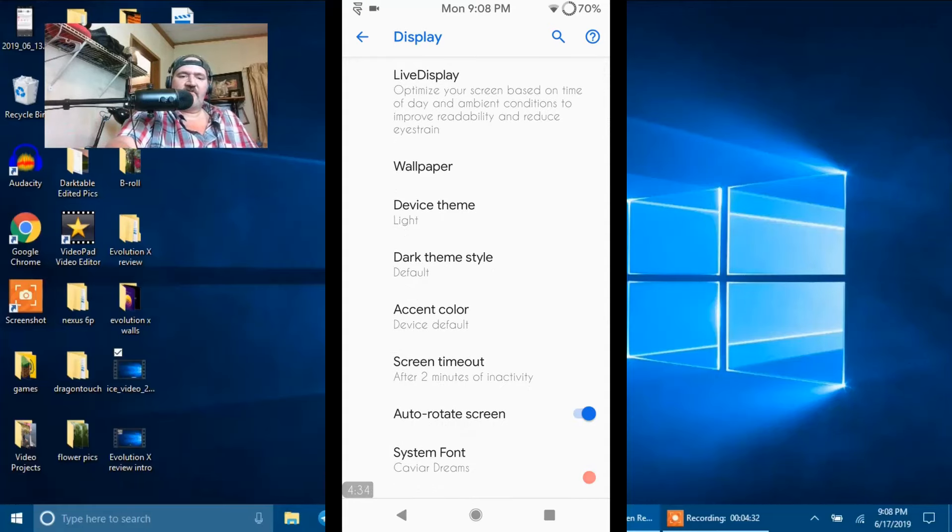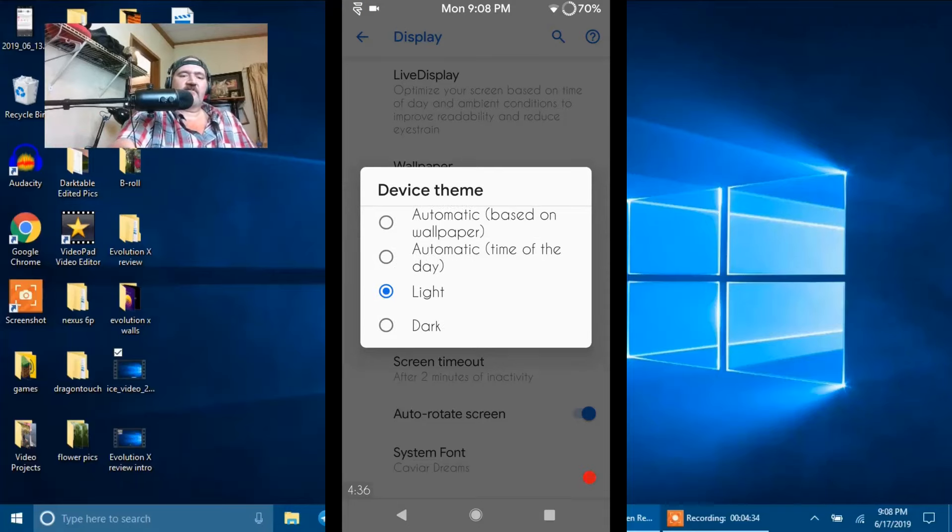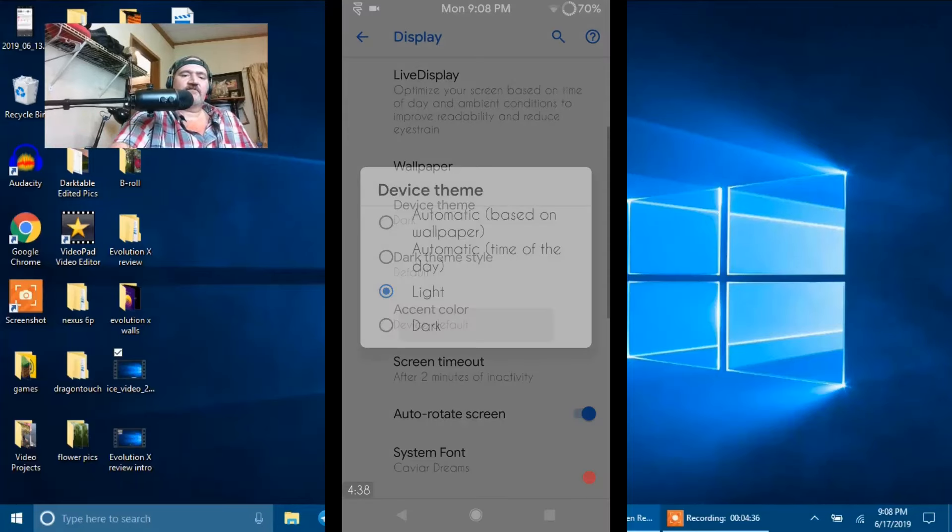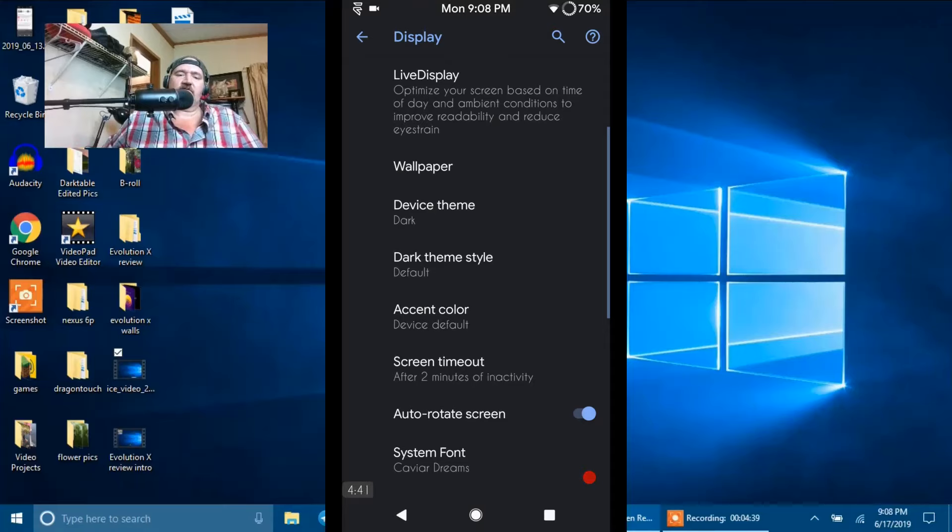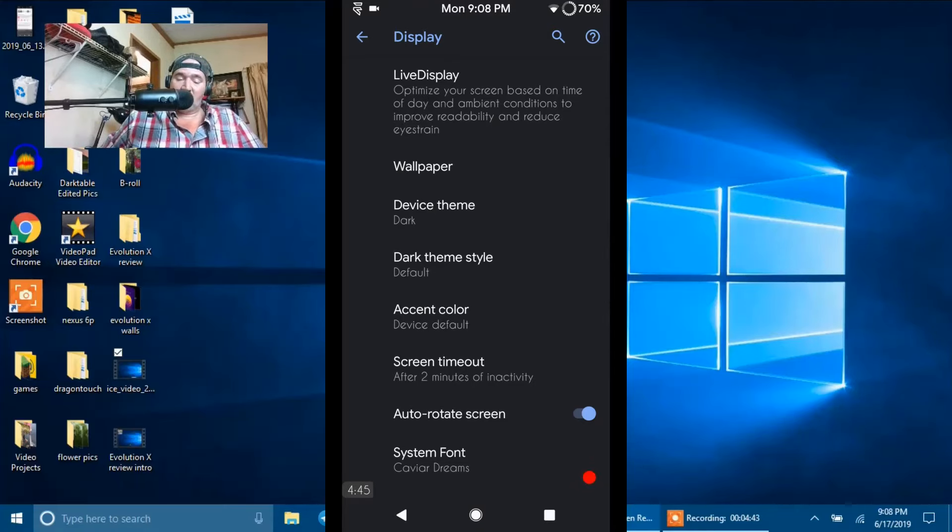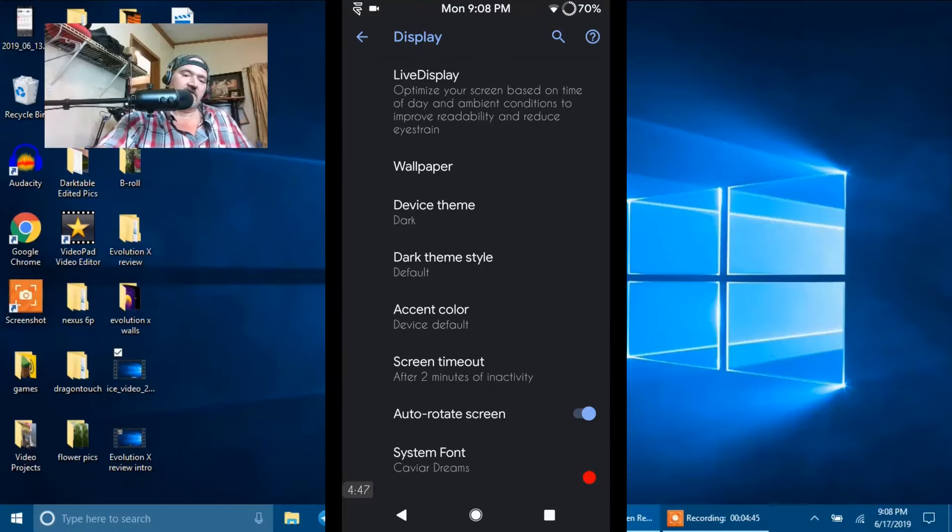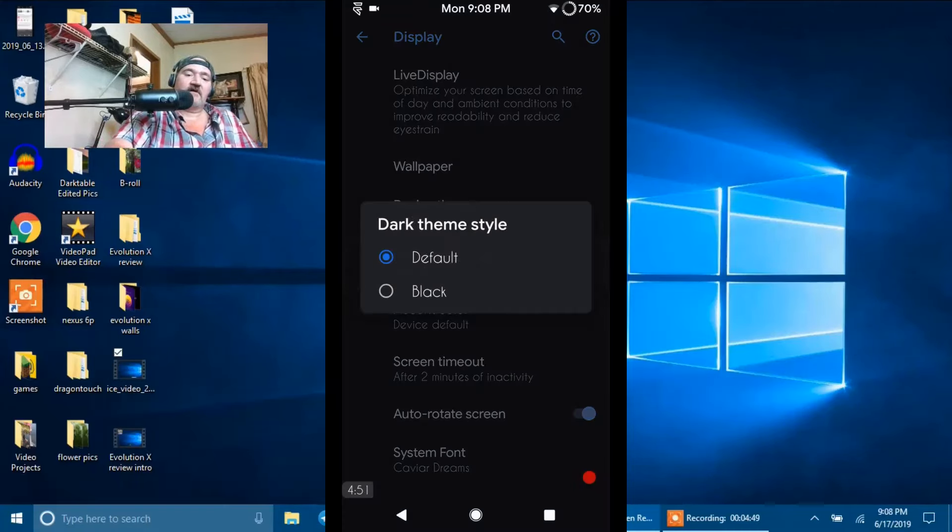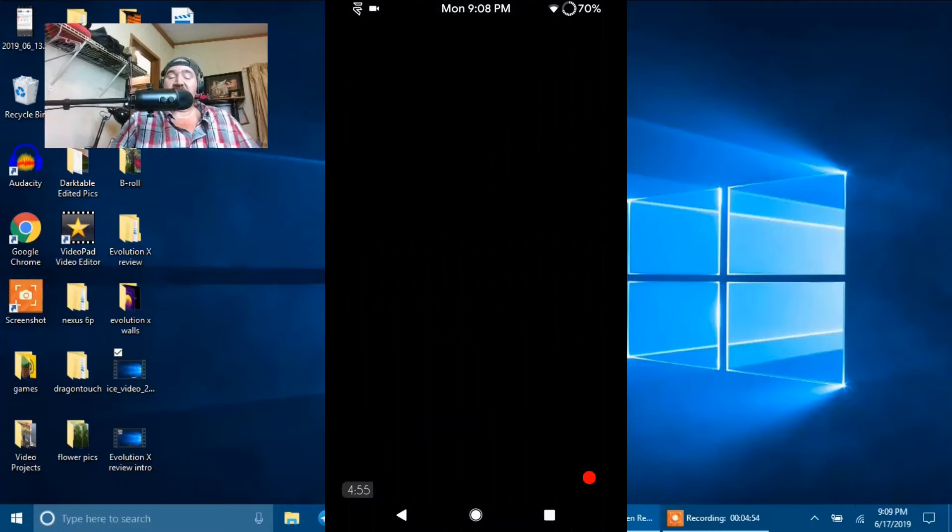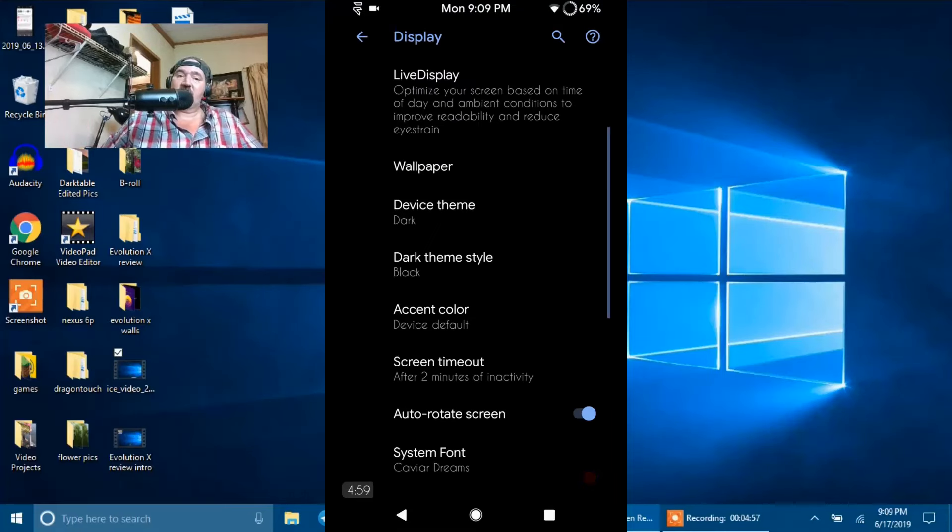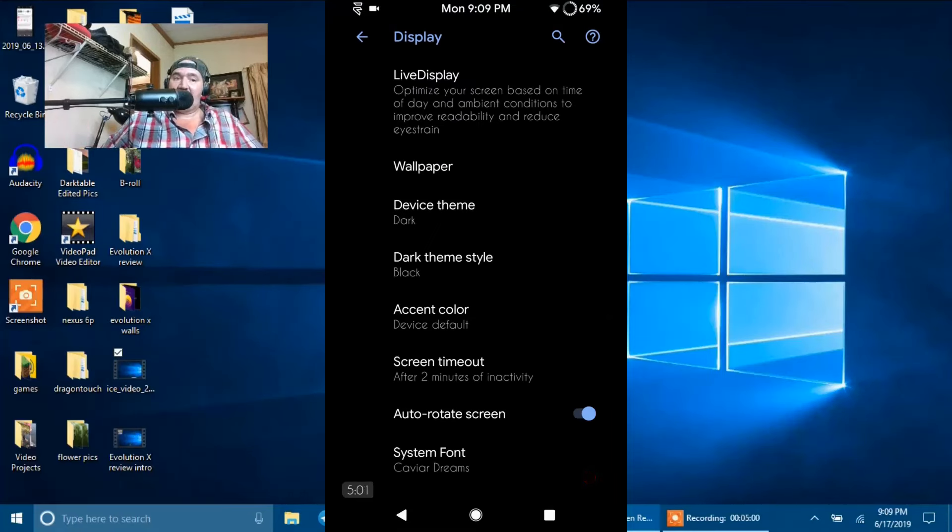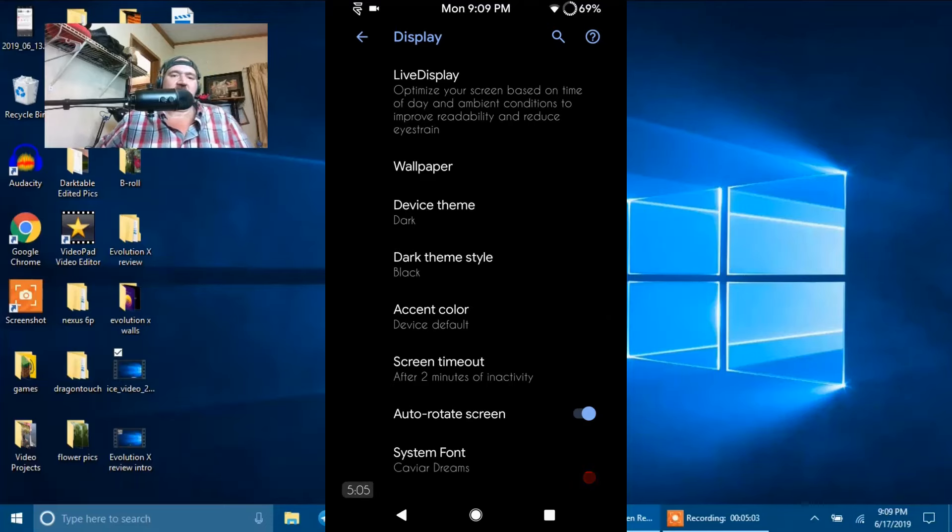The device theme right now I have it as light. I'm going to switch that to dark because I want to show you guys there are two different modes on this. The mode that is showing now is just the dark mode, a dark gray. But if you go underneath that where it says dark theme style, we click on that and you go to black, which is my favorite. Because this is an AMOLED screen, guys. The more black you have showing on your screen, the less battery you're going to be using, which is awesome. I love AMOLED screens. I just think they have a better look.